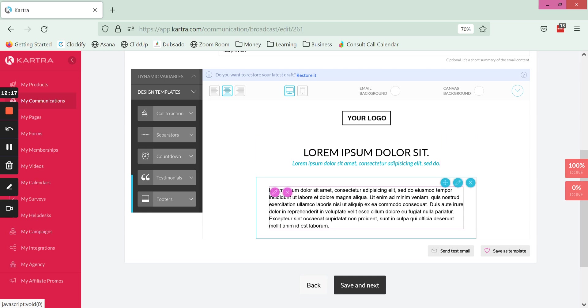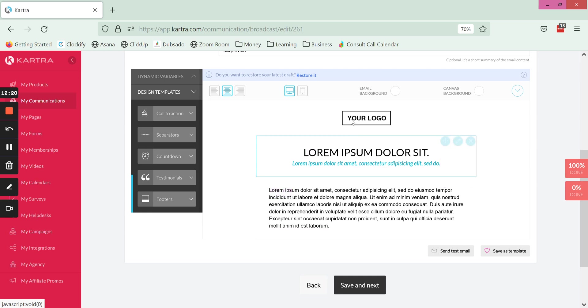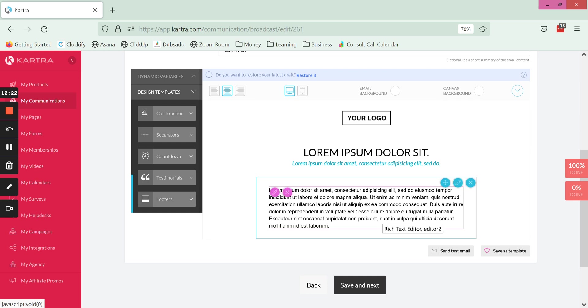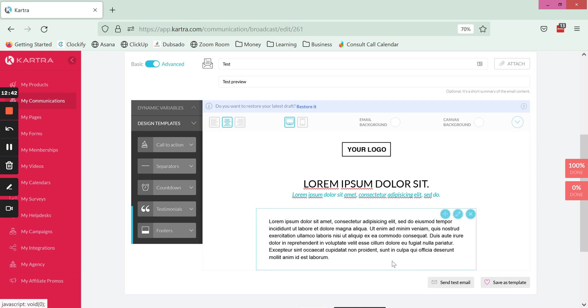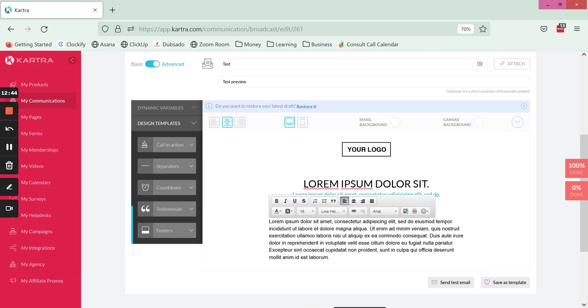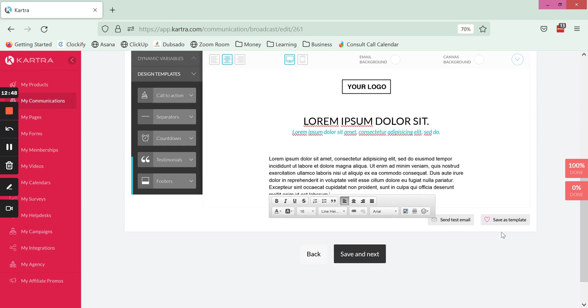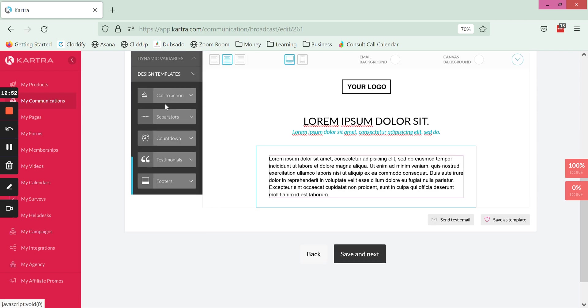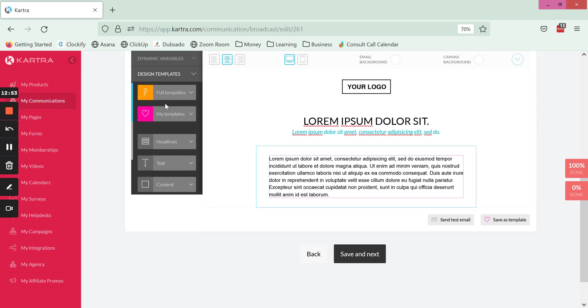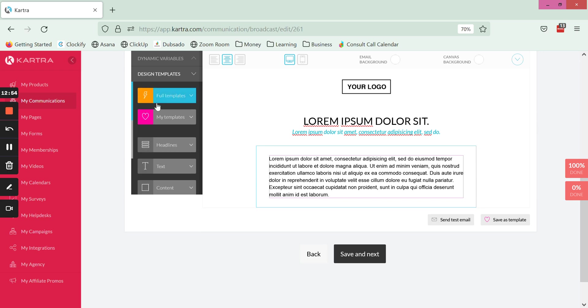I'm creating a simple email here. One of the things that I really love when you're using the advanced version of the email builder is that you can actually save it as a template. What I like to do is have a footer area of my email set up as a template. You go to the design templates and scroll up.